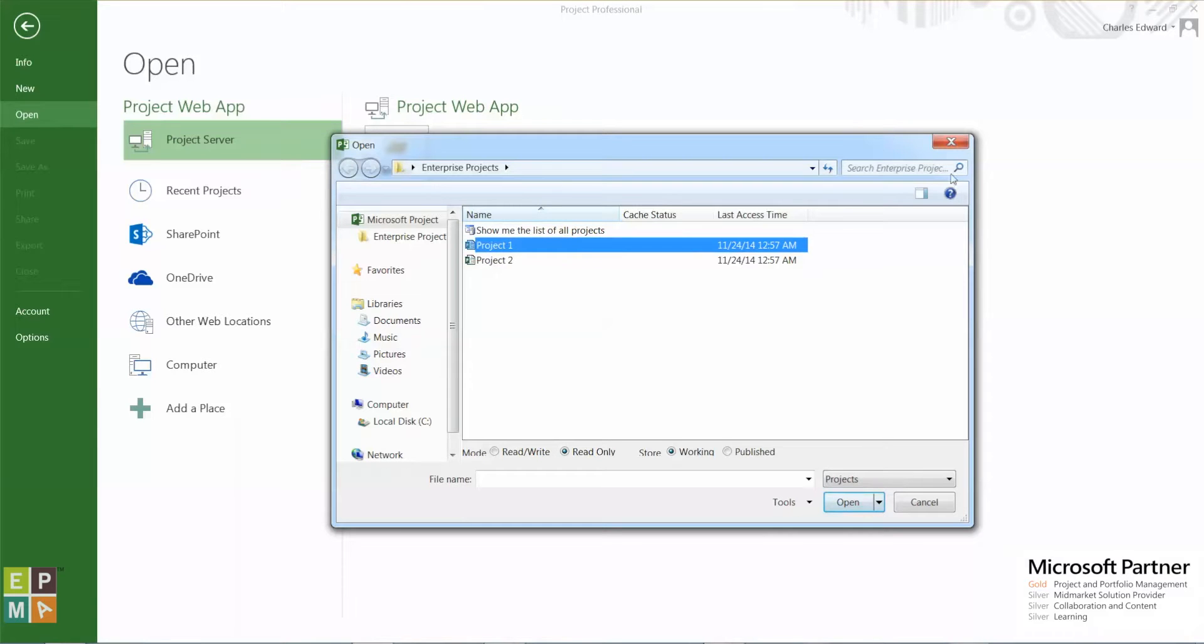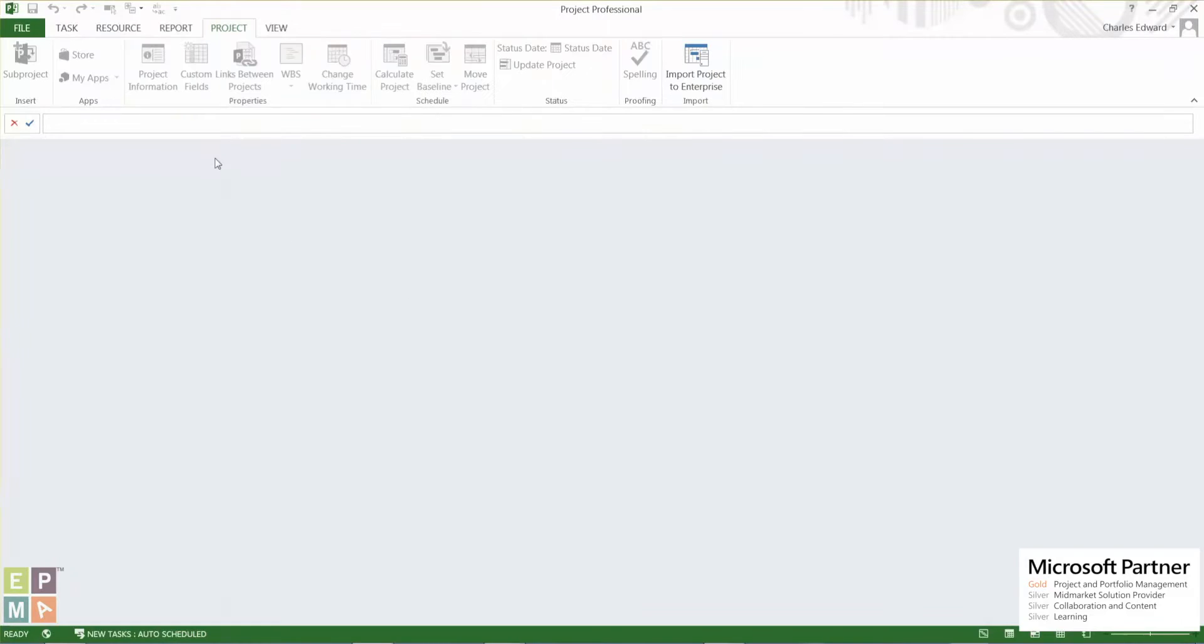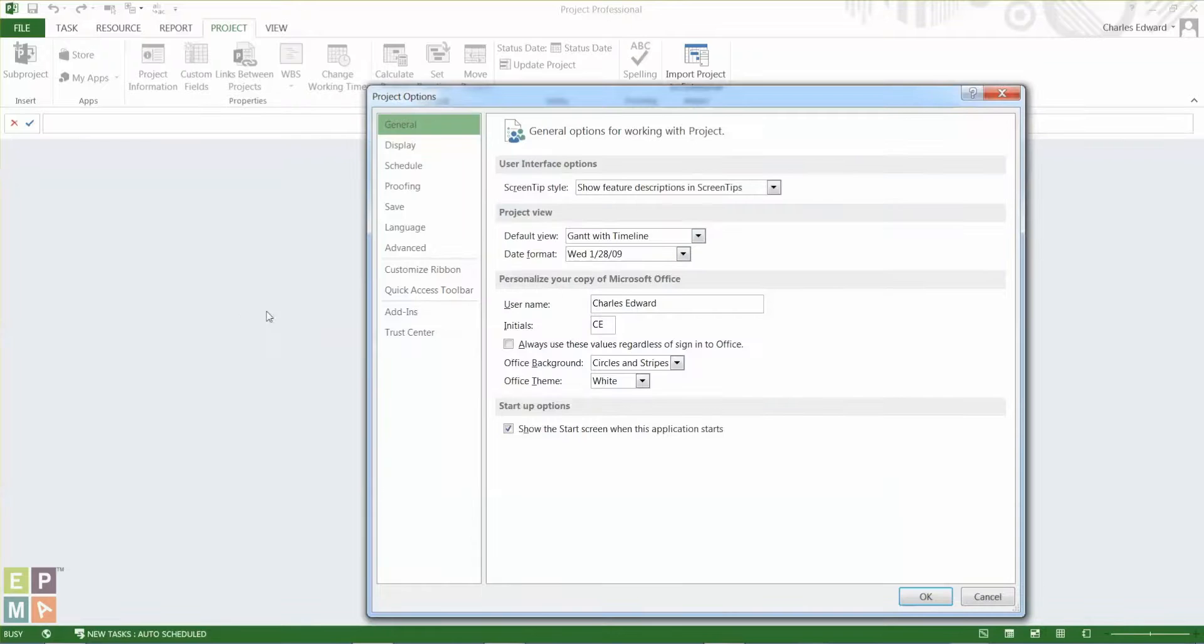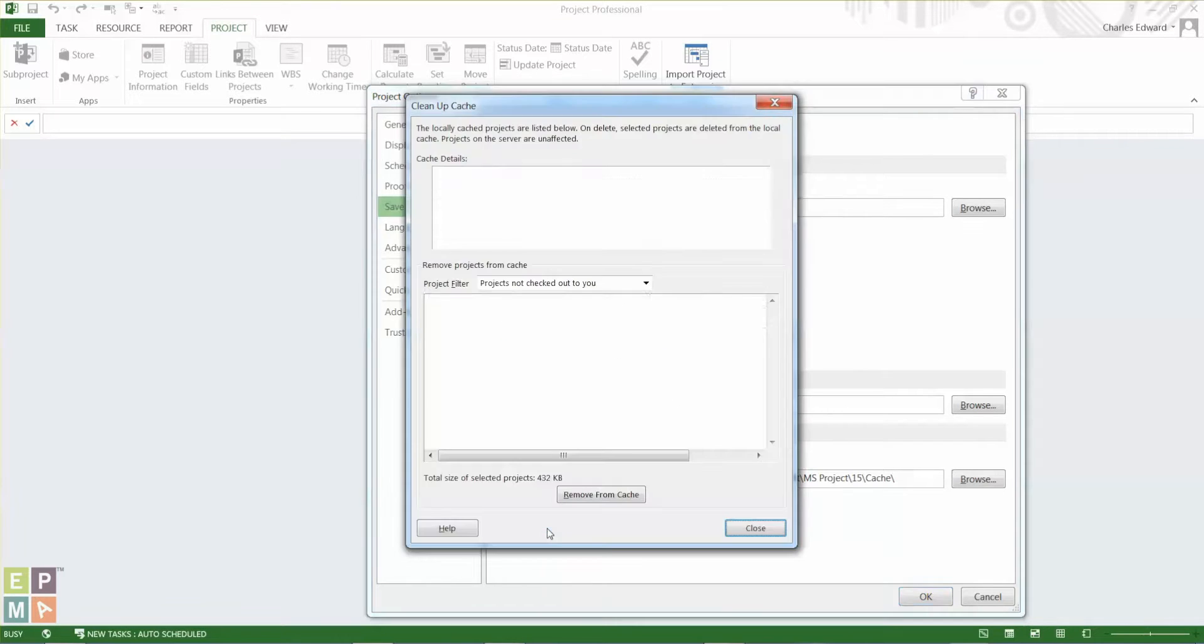And to do that, let's go back to the blank screen. You go to File, Options, and you go to the Save section. And the Cache section at the bottom has a Clean Up Cache button. Click on that.